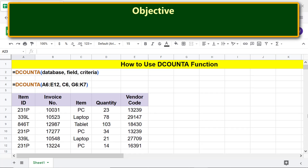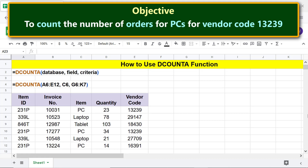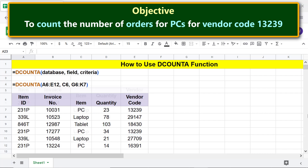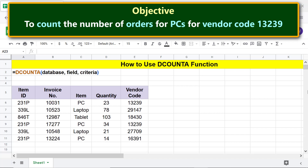Here is an objective of using the DCOUNTA function: to count the number of orders for PCs for vendor code 13239. Let's create the criteria range. Note that the labels of the criteria range should be exactly the same as that of the database.